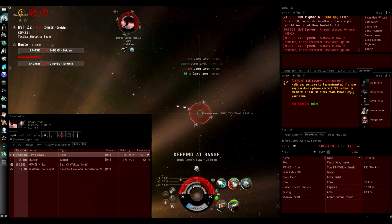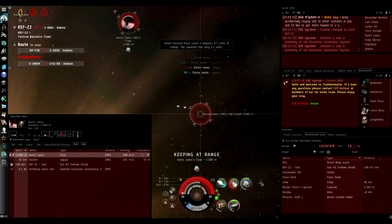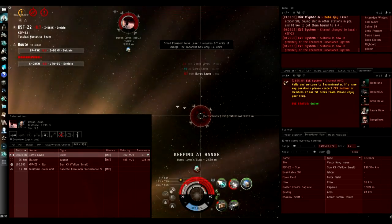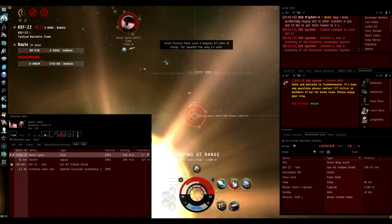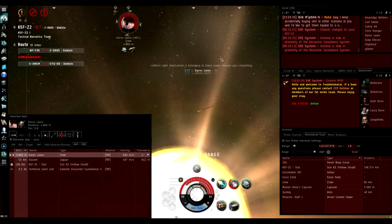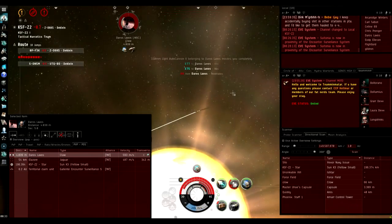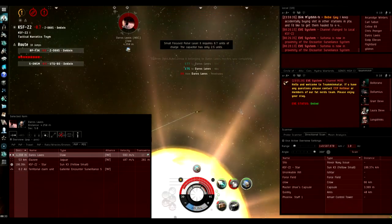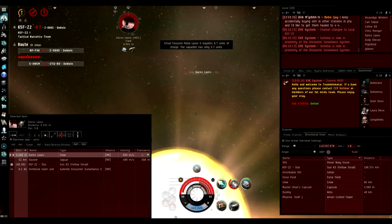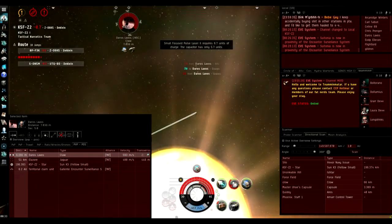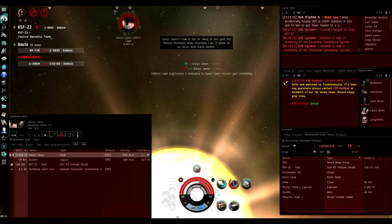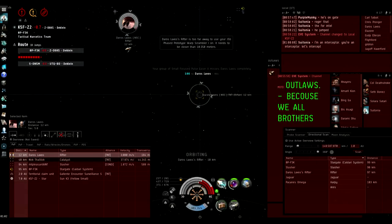You can see here I'm having capacitor problems and I need to spam my gun on this guy. This is why micromanagement in the Crusader is so important.